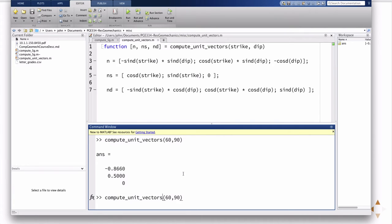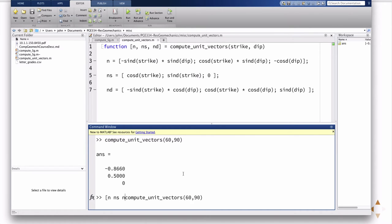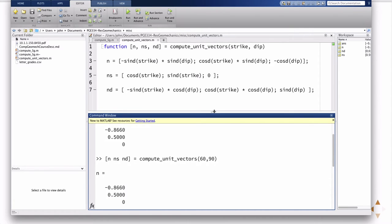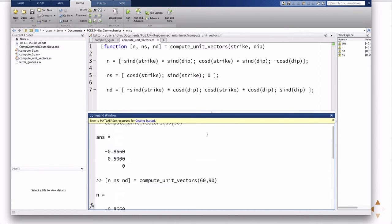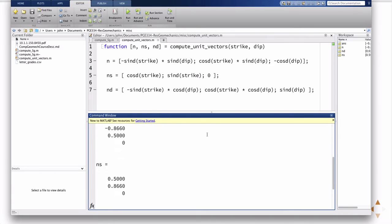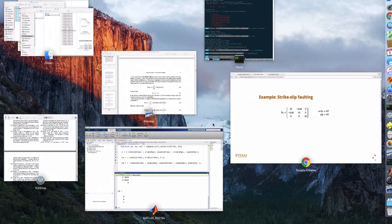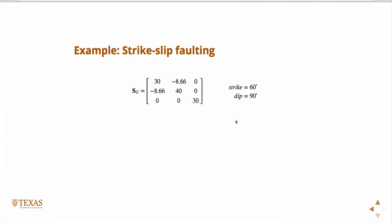Of course, the default in MATLAB is it'll only return the first argument. This function returns three things, right? n, ns, nd. And so in that case, there's the three answers.